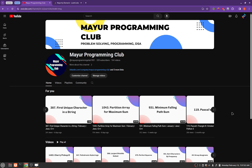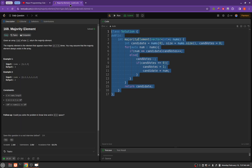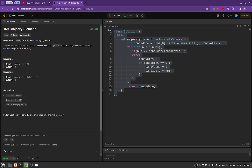Hello everyone. Welcome to Major Programming Club. Today we will be solving another daily LeetCode problem, and the problem's name is Majority Element.